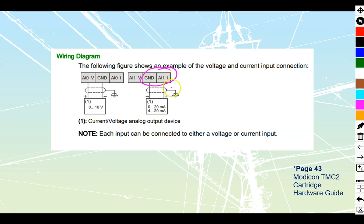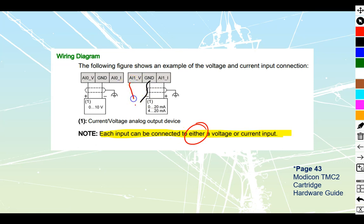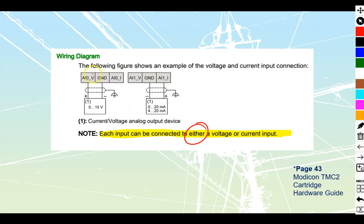You need to note that each voltage or input can be connected to either a voltage or a current input—you cannot do both. In other words, I could not take another ground down and a 0 to 10 volt signal at the same time. It simply will not work. You have to select one or the other, so no more than two inputs per card even though you see two voltage inputs and two current inputs.